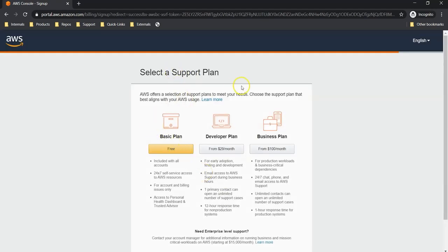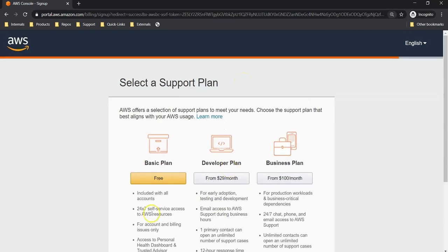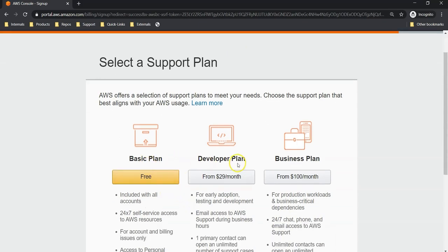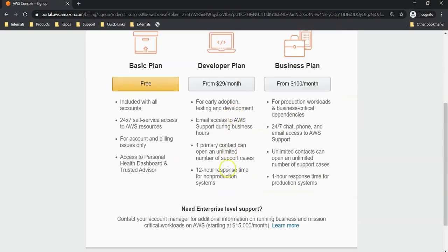We've arrived at the select a support plan page. AWS offers three types of plans: basic plan, developer plan, and business plan. The developer plan provides technical support; the business plan also provides technical support with quicker response times. The basic plan provides no technical support. For our learning purposes, let's create a free tier account with the basic plan.